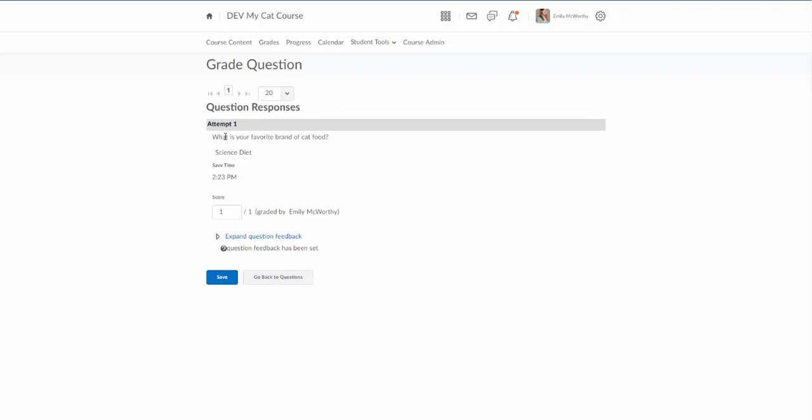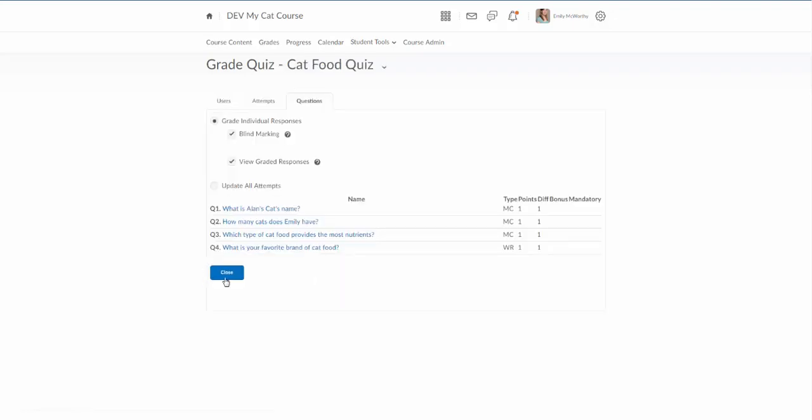I'm not going to see any identifying information from that particular student, so I can go in here, read their response, assign my score, scroll down, go to the next one and grade all those written response questions at one time instead of clicking on individual submissions, which I think is a huge time saver. Go ahead and save that and close.